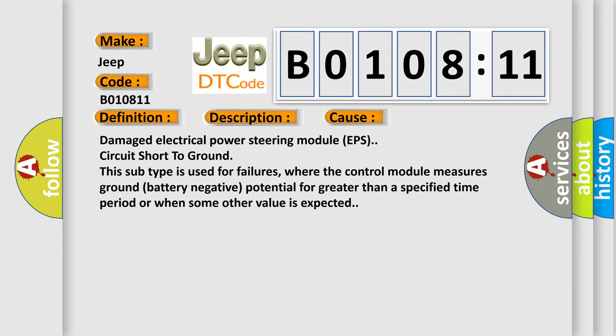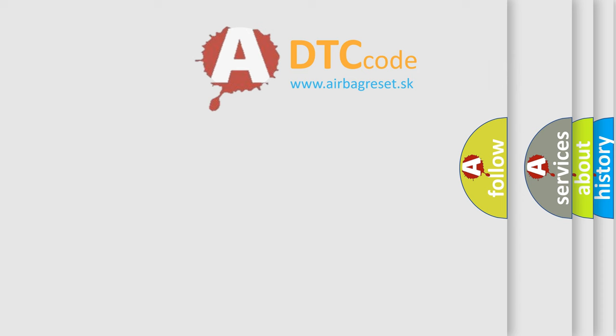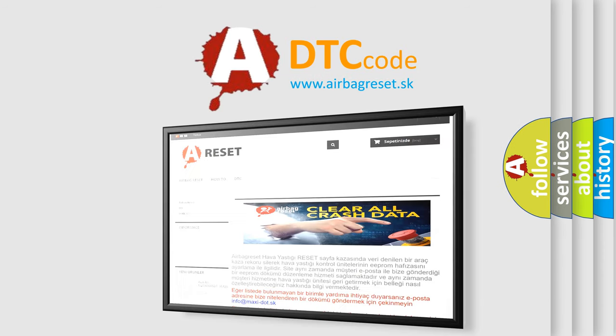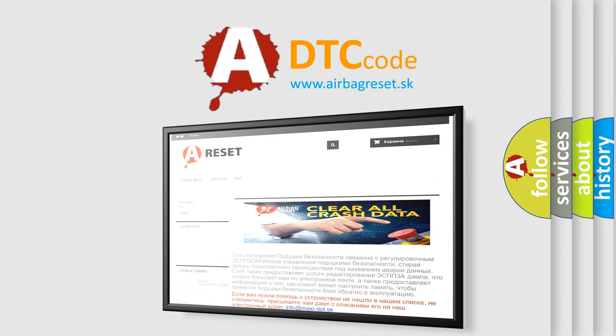The airbag reset website aims to provide information in 52 languages. Thank you for your attention and stay tuned for the next video.